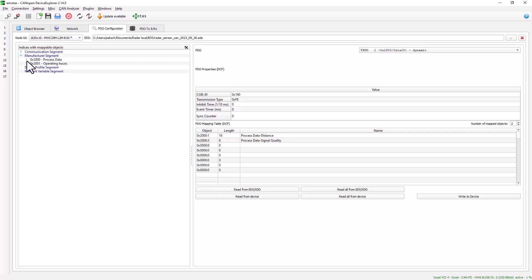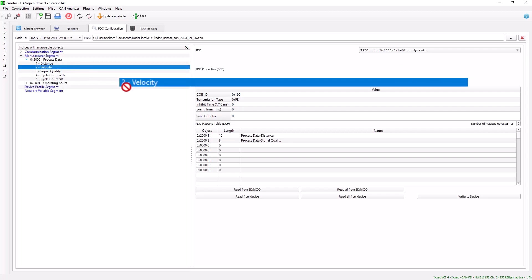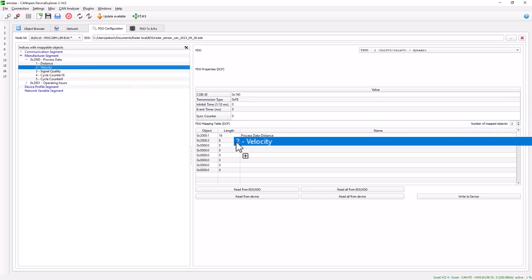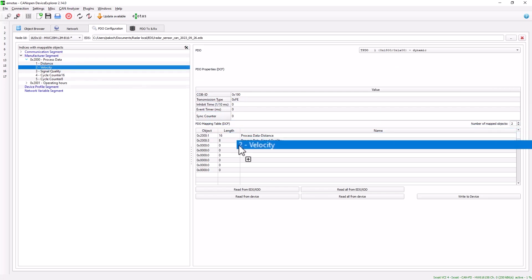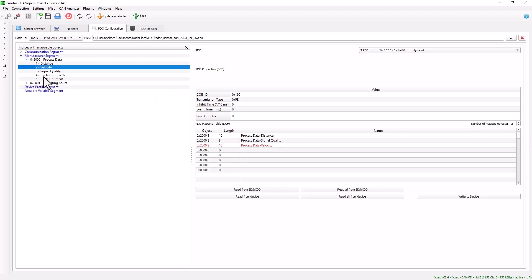If we now want to map further PDOs, for example, we drag and drop this PDO and drag it into this table on the right. As an example, I have now also mapped the velocity here.